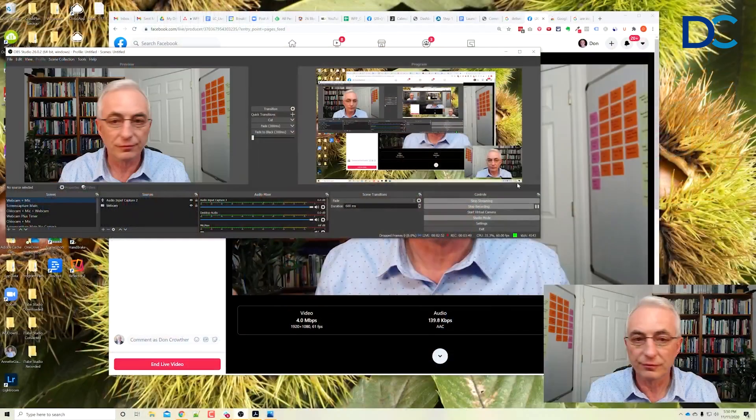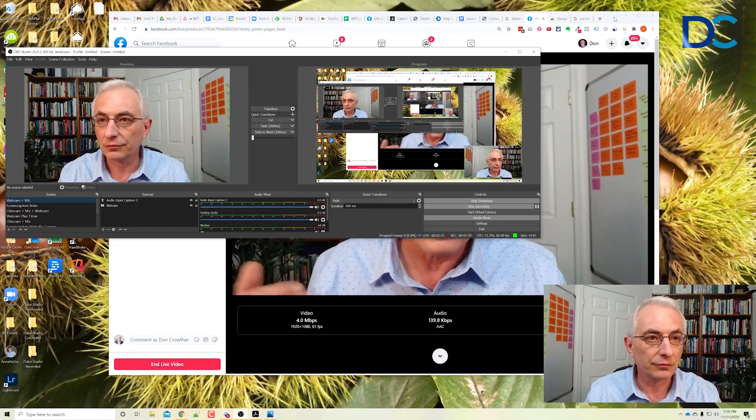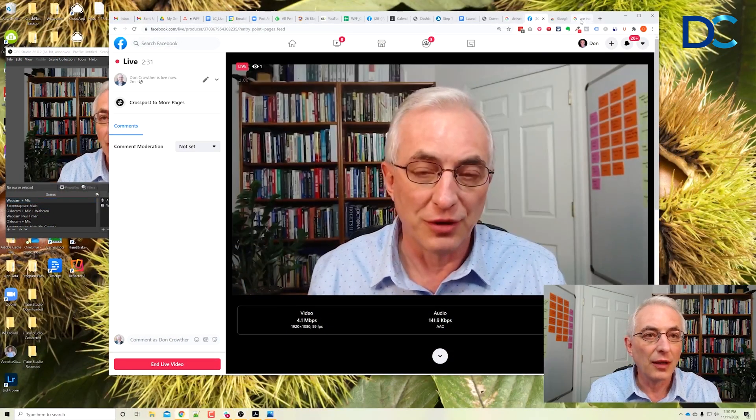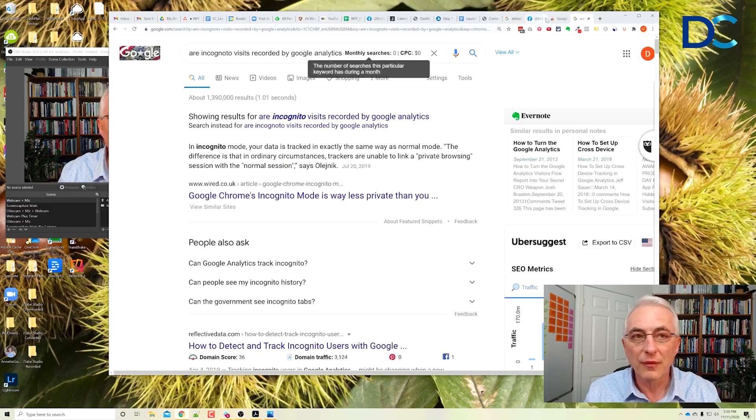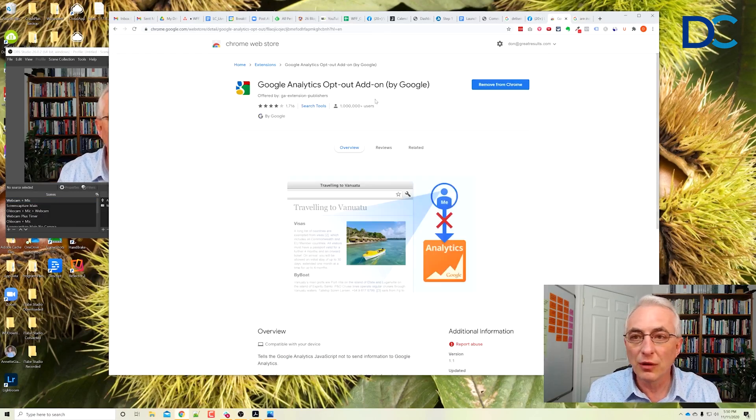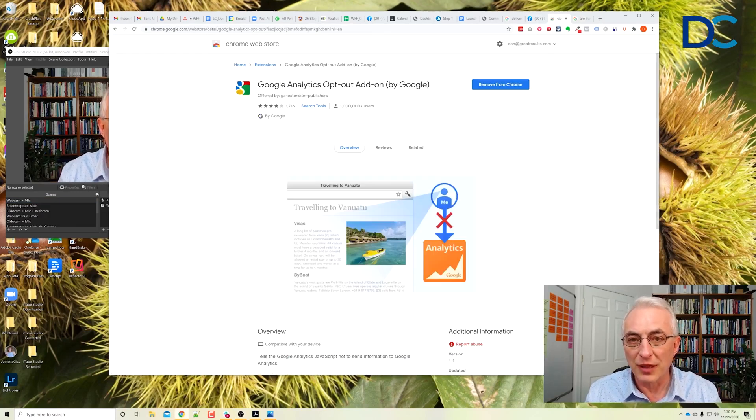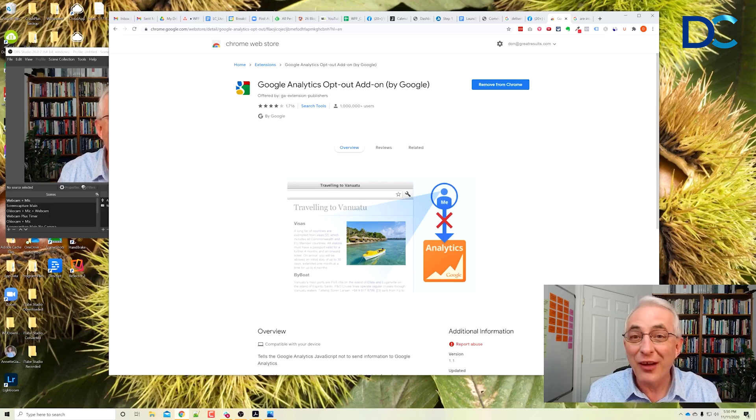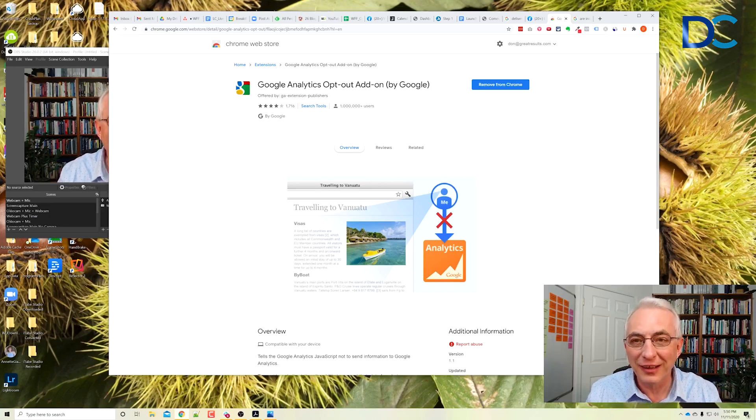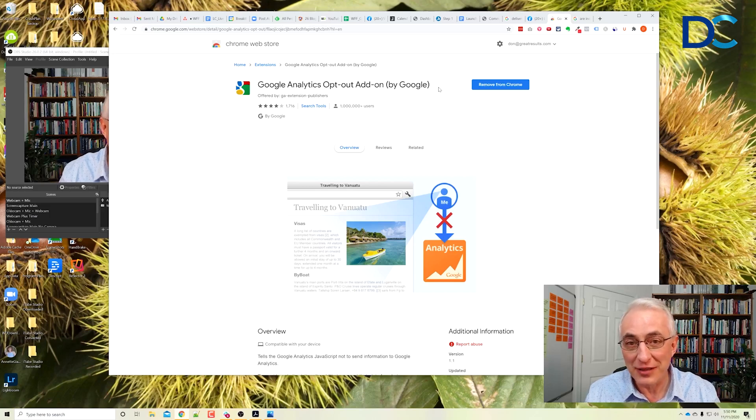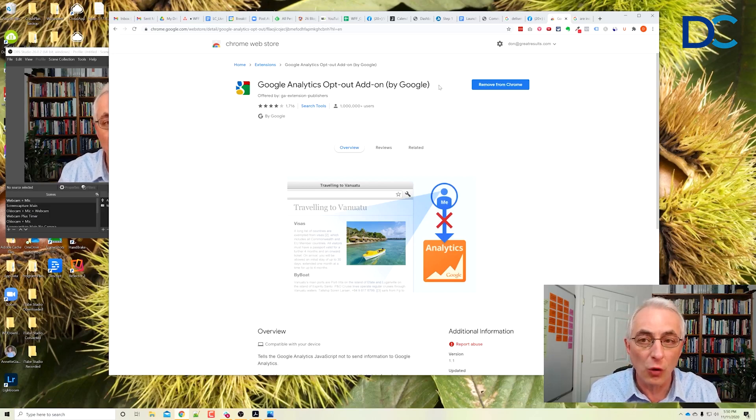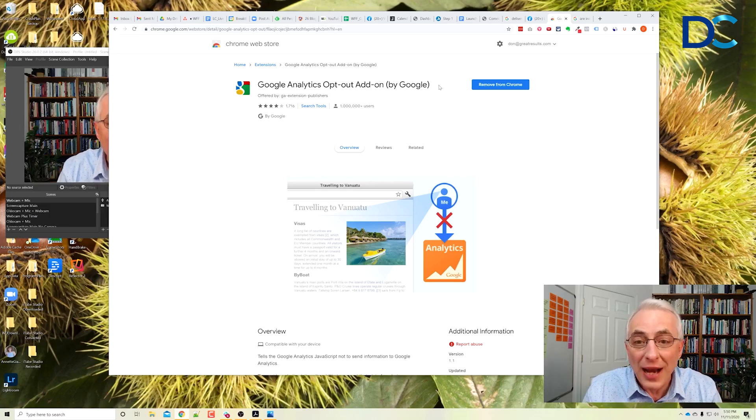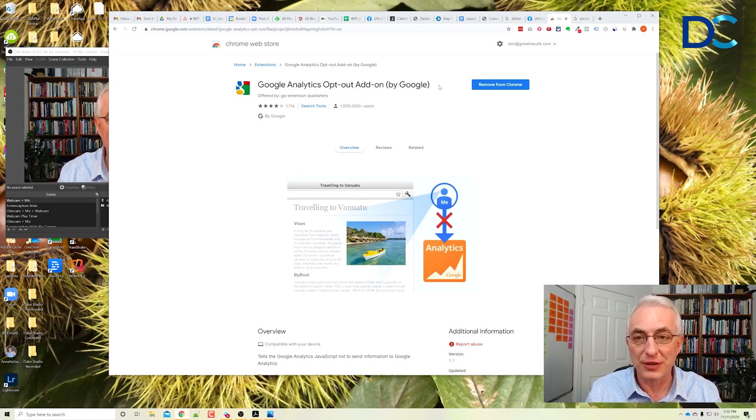There is a better solution, which has some other advantages too. Let me show it to you. This solution is called Google Analytics opt-out add-on. How's that for a name? Google Analytics opt-out add-on. It's an add-on to Chrome that was created by Google for this very purpose.